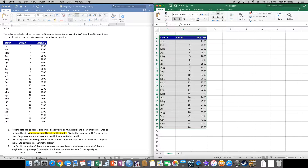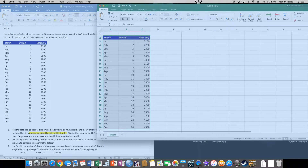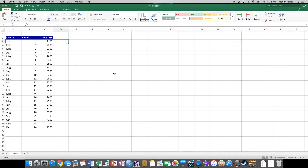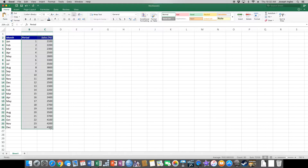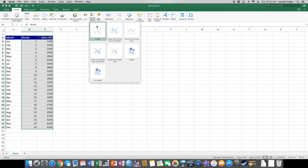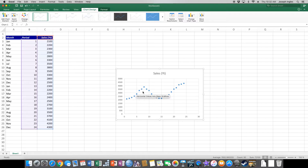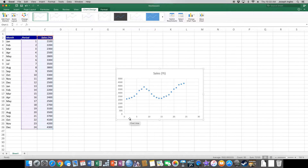We're simply going to take all of the data from B2 to C26, insert a scatter plot, and pick the very first one. As you can see, we can already begin to see a trend in our data. You'll also notice that the axis goes from 0 to 5, 10, 15, 20 — this is simply the period. So month one is January, month two is February, and so on through October at month ten.